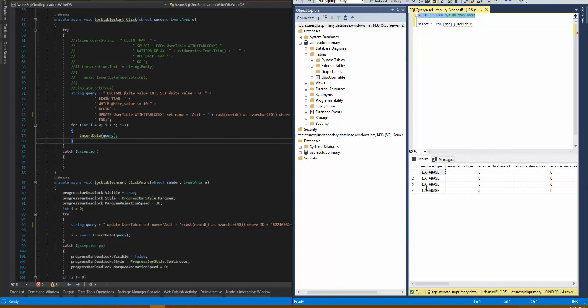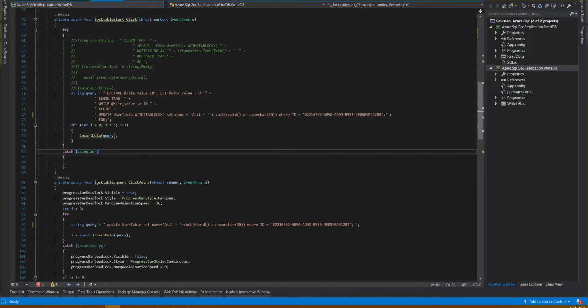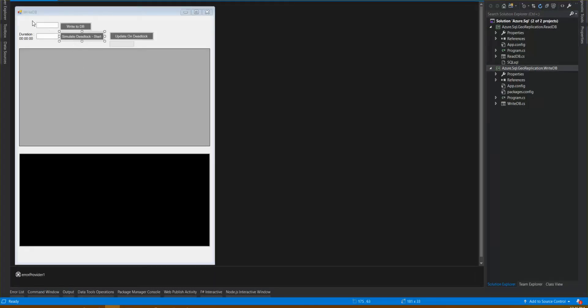I'm showing this so that when we initiate our application, it will create logs that will go up to hundreds. This is my writeDB application. I can provide a number of records and create a write request. I also have a simulation option where I can simulate a deadlock. I've also created an update-on-deadlock option — once I simulate a deadlock, I wanted to show that I cannot write or update any record in the database table.